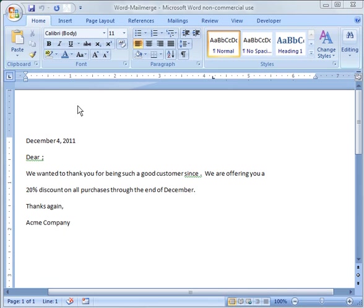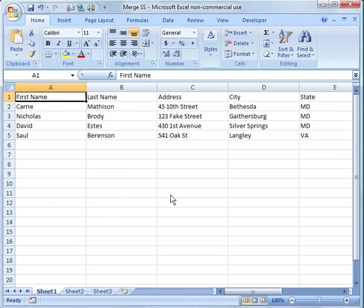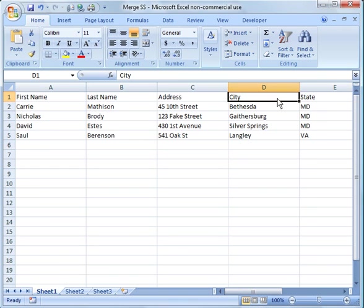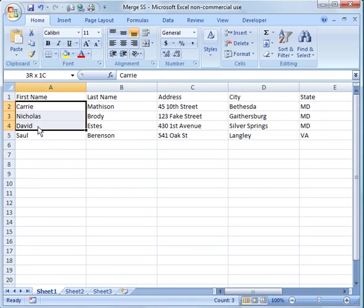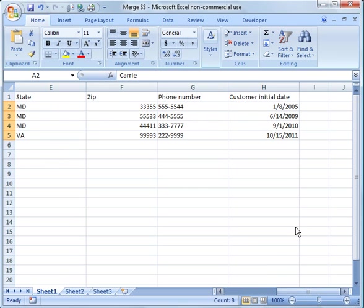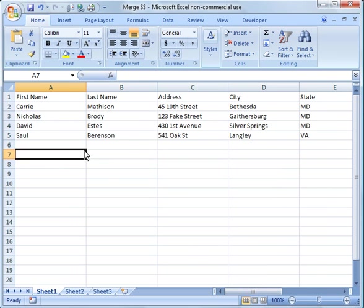Anyways, in order to do that, what I've done is I've created a small customer list here. You'll notice I've got a header row: first name, last name, address, and so forth. And then I've got all customers listed here with their address and how long they've been a customer, things like that.